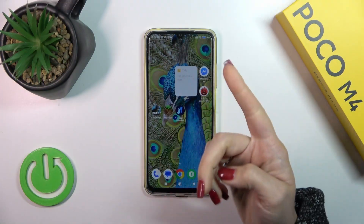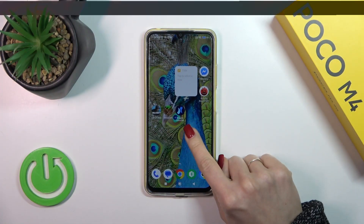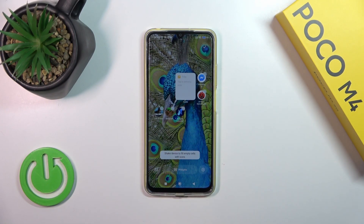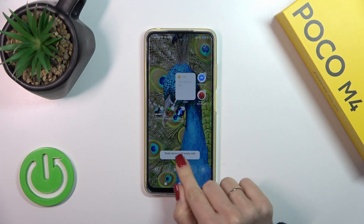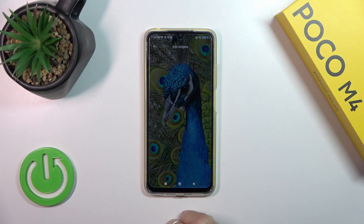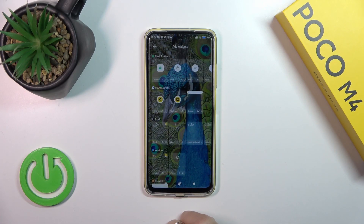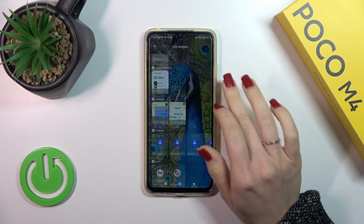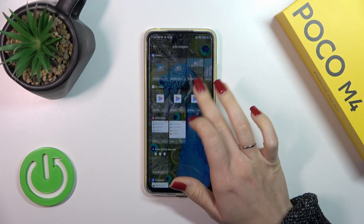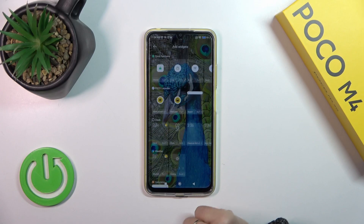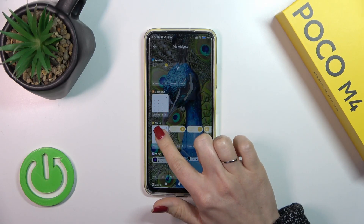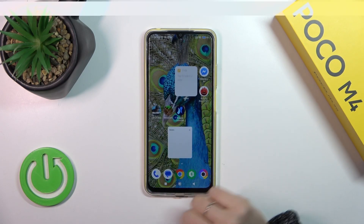So if you want to add a widget to your home screen, you should first hold the home screen with your finger for a while and then tap the widgets icon. After that, you'll see all of the available applications which widgets you can add. For example, let's add the notes one.